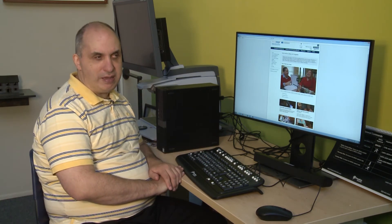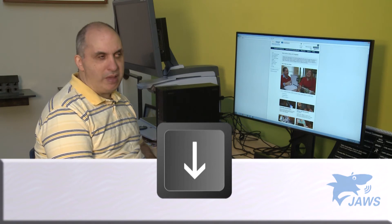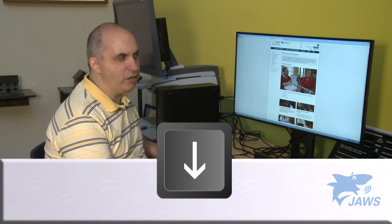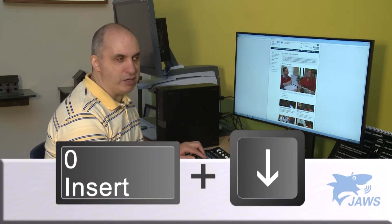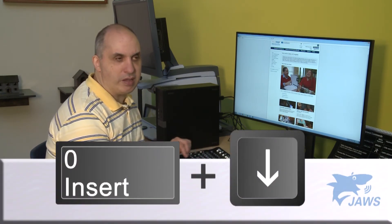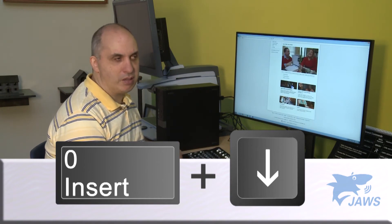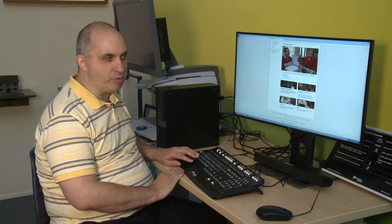A lot of times, if I'm going to a webpage that doesn't have very many headings, I know at that point I need to either arrow down and look at the content. Or if I'm feeling particularly lazy, I can do Insert+Down Arrow and it's going to read from that point onward all the links and all the text that's set up on this particular webpage.